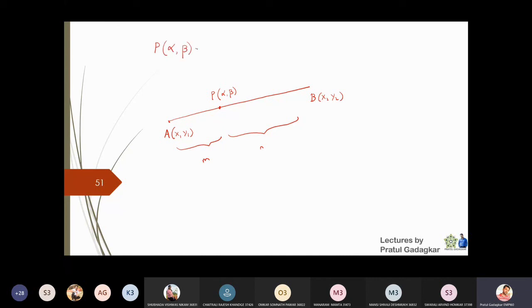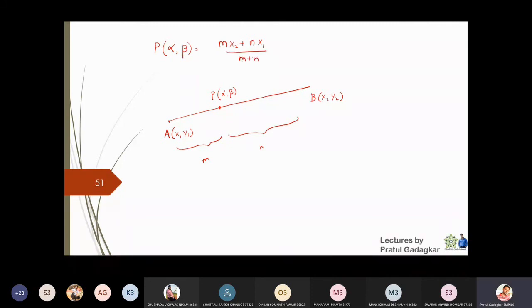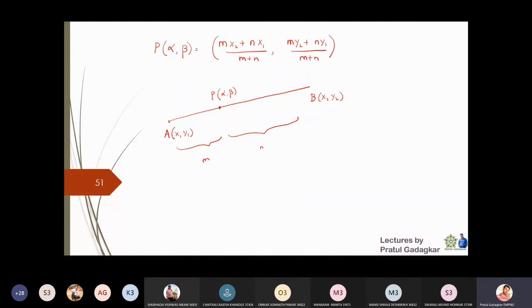The internal division formula gives the coordinates as: x = (mx2 + nx1) / (m + n) and y = (my2 + ny1) / (m + n). This is the formula for point P (alpha, beta) which divides the line segment in the ratio m to n.